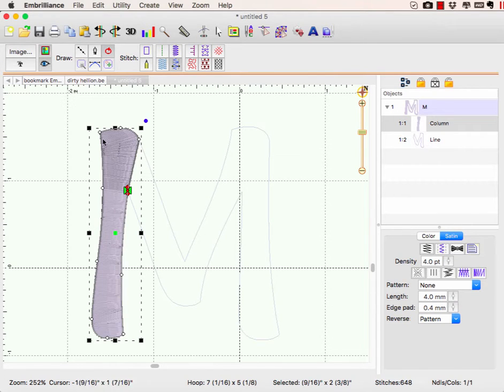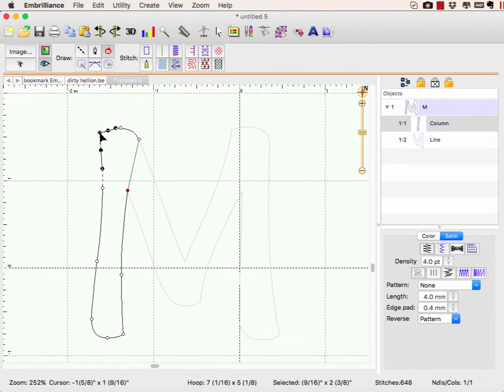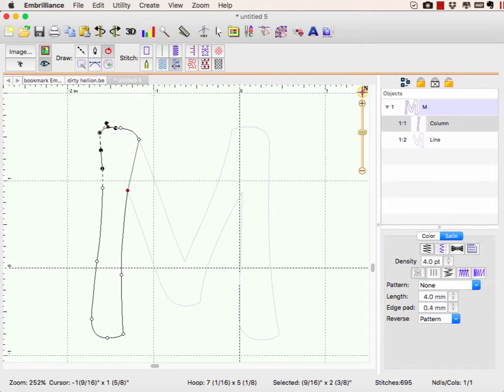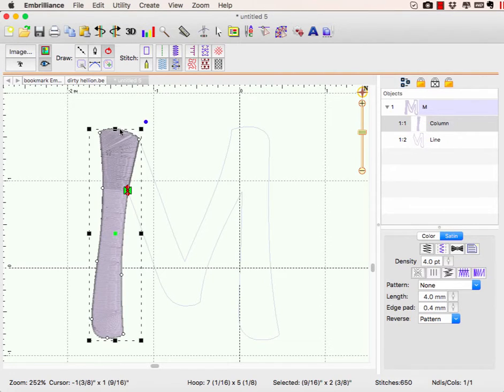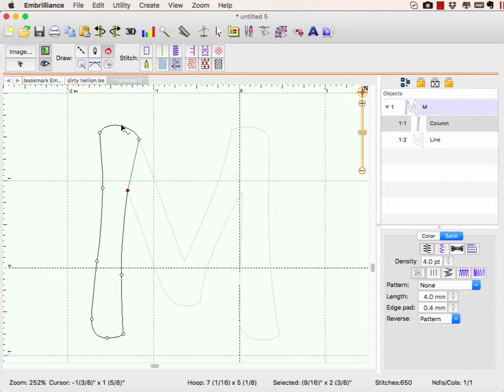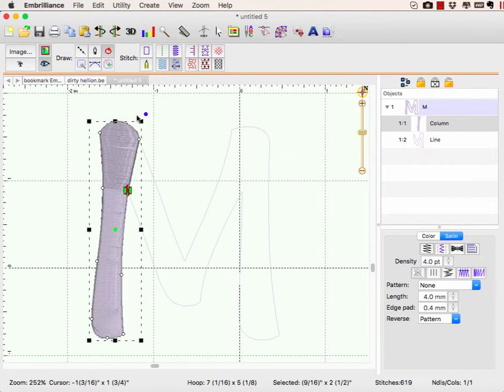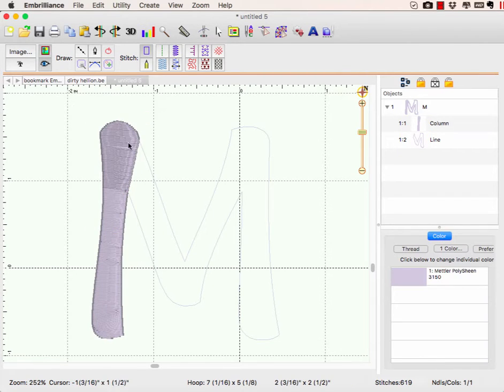Now there's still some wonky stuff in here, but I can probably fix that by reshaping my nodes or deleting extra nodes, or doing whatever it needs to do just for that section. But I can now have a lot more control because I only have this one thing to worry about.